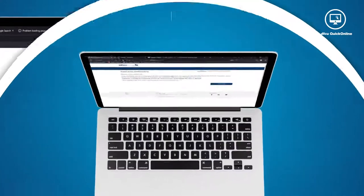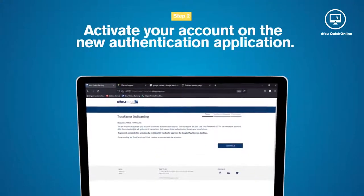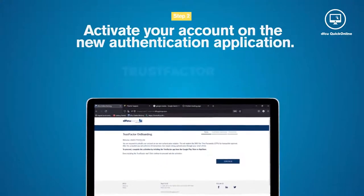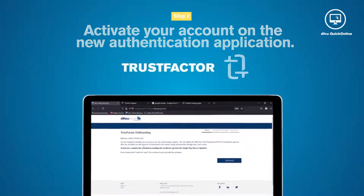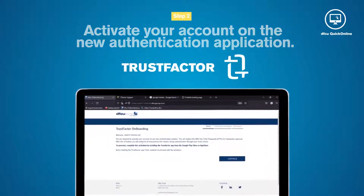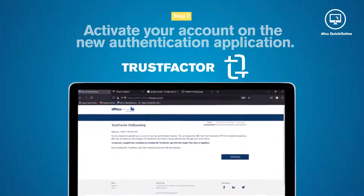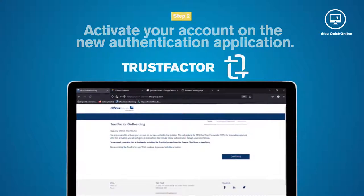You will be required to activate your account on the new authentication application, TrustFactor, which replaces the SMS one-time password for transaction confirmation.